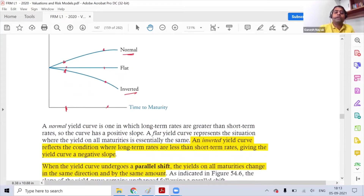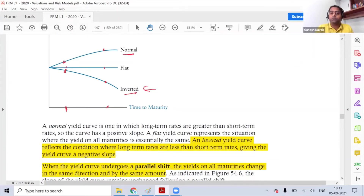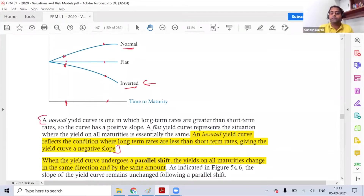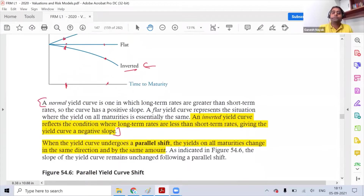Why does an inverted yield curve situation come into picture? When people are very worried about what is going to happen in the short term and find the risk is very high, then the rate of interest goes high for short-term instruments.